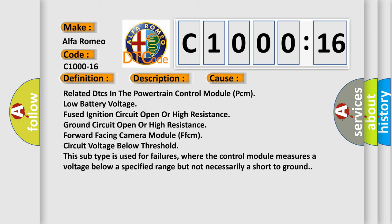As we are told, this subtype is used for failures where the control module measures a voltage below a specified range but not necessarily a short to ground.